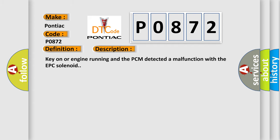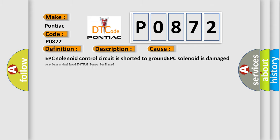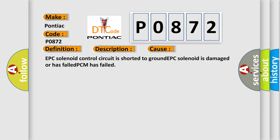Key on or engine running and the PCM detected a malfunction with the EPC solenoid. This diagnostic error occurs most often in these cases: EPC solenoid control circuit is shorted to ground, EPC solenoid is damaged or has failed, PCM has failed.